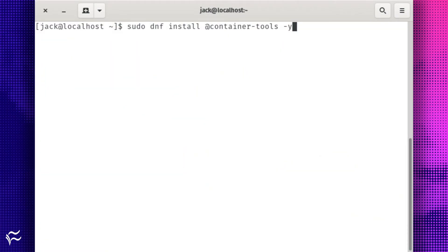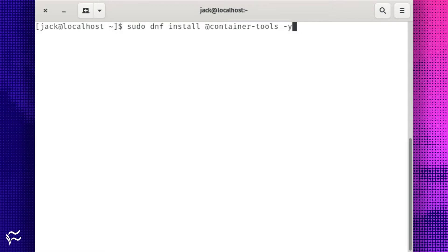Podman doesn't have its own installation package because it is a part of another tool. So to gain access to Podman, open a terminal window on your CentOS 8 server and issue the command sudo dnf install at container-tools-y.